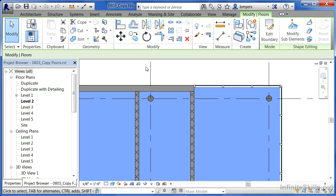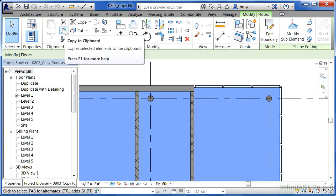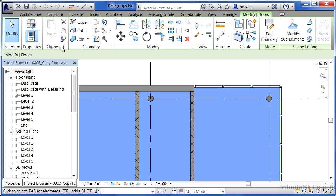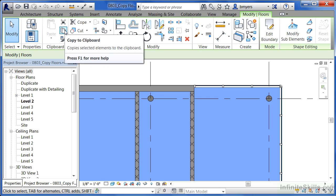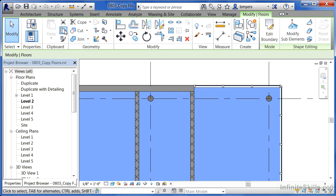Next, there's a tool called Copy to Clipboard. That's different from the normal Revit copy command, which is over here. You want to select the Copy to Clipboard command.